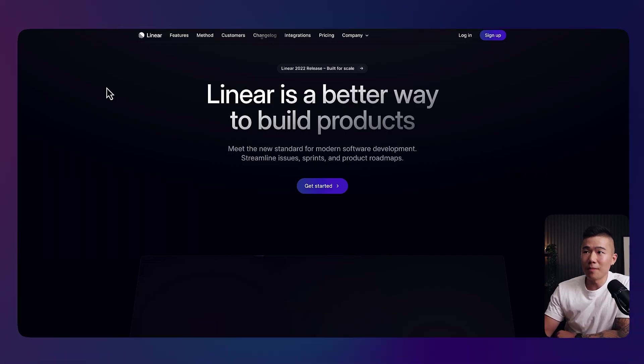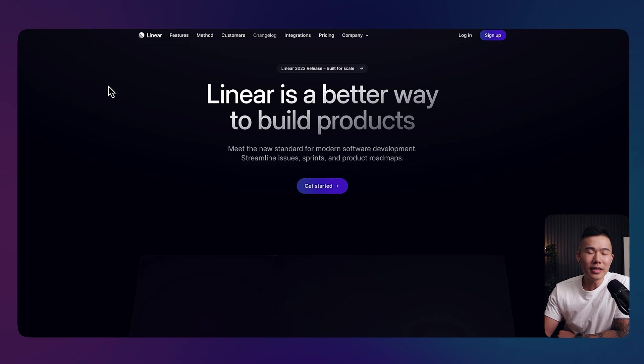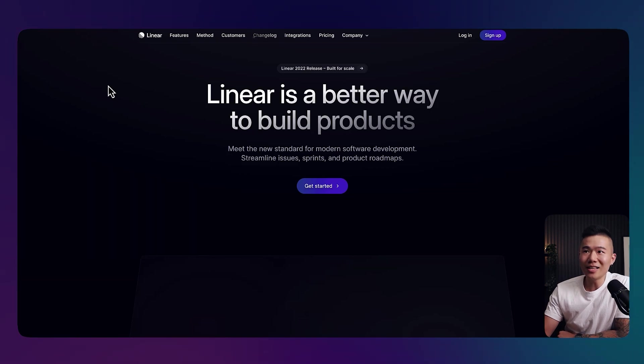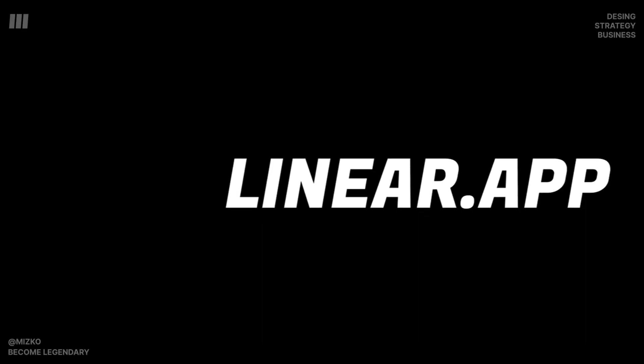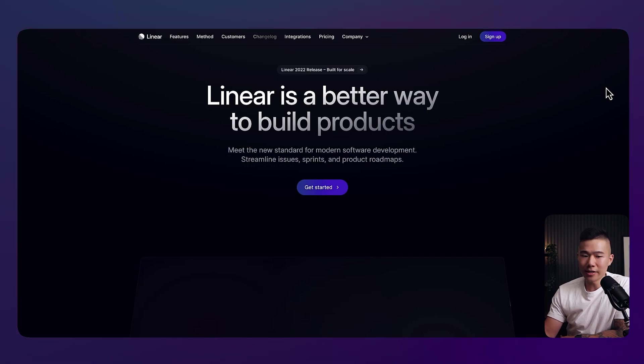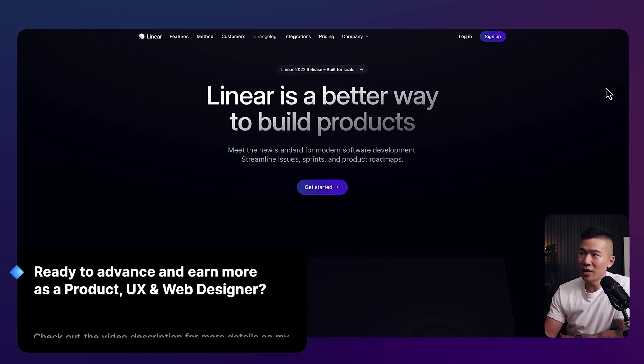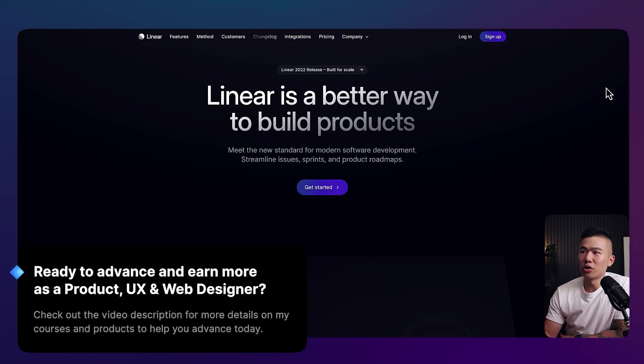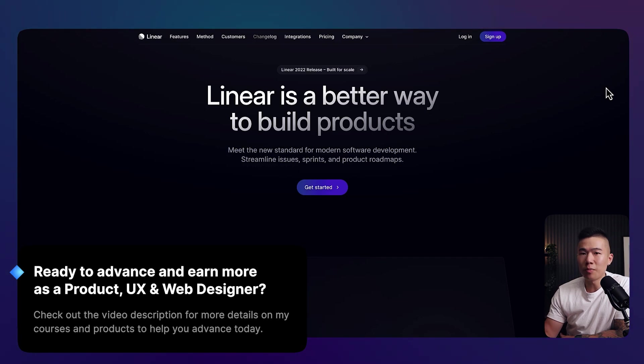The first website for your inspiration is Linear.app. Upon landing on this website, you can already tell that it's beautifully designed, it's probably got a good user experience and it's just worth being mentioned.